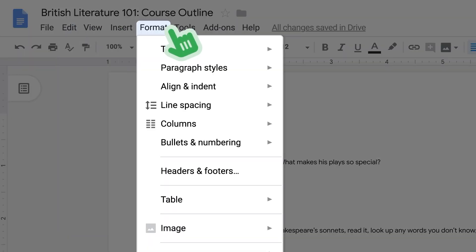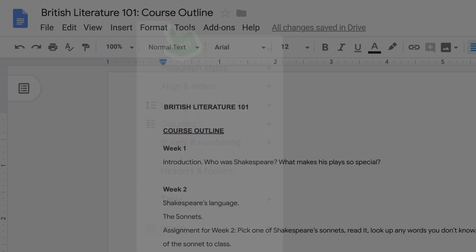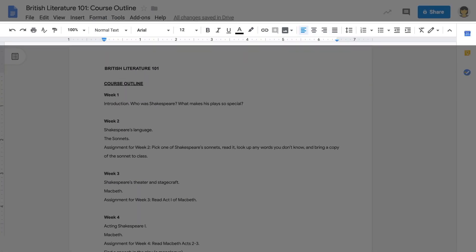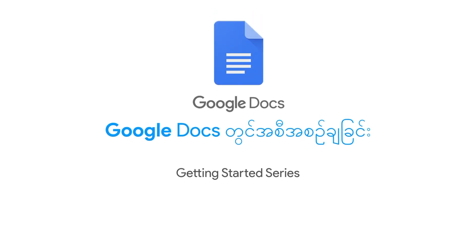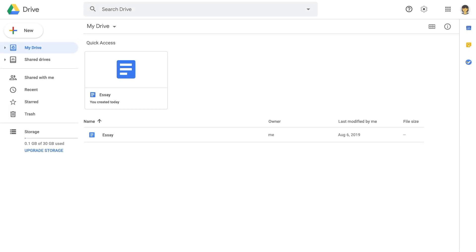In the Format menu, you can edit the toolbar.